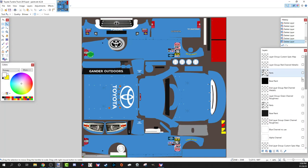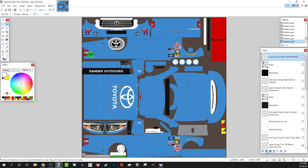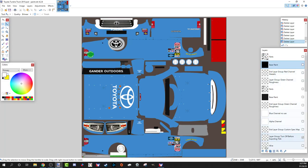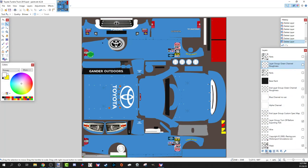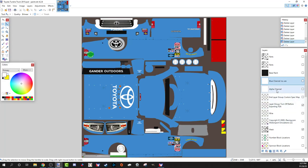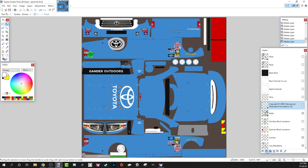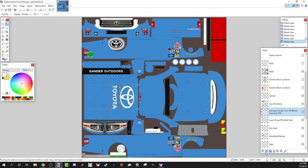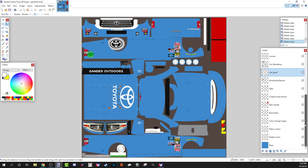I'm down to the base — this blue color is the base with nothing on top. Scrolling up to the top: up here from the alpha channel is your spec layer group — you don't need that. You don't need certain base layers, but you do want to keep the Parts layer and the base layer we'll work on later. I don't use the blue channel or alpha channel, but I'll leave them. Delete what you don't need — copyright, etc.